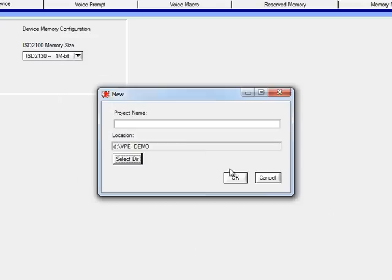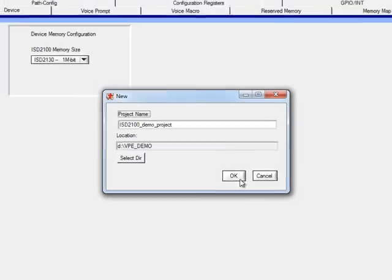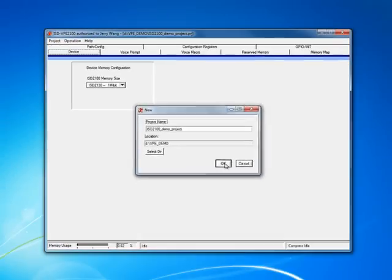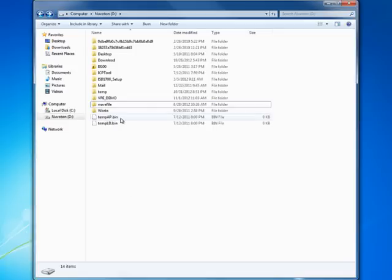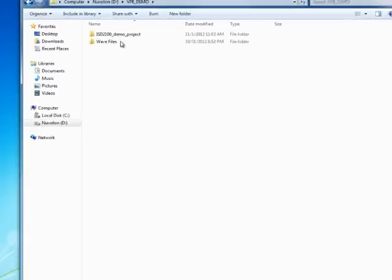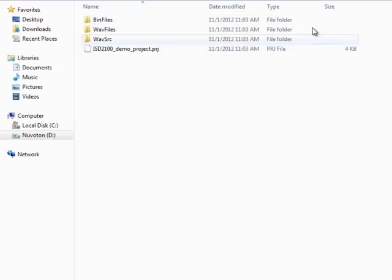Let's type in the project name here: ISD2100 demo project. Once you click OK, the project is already created in that folder. Let's take a look there. It's an empty project though.